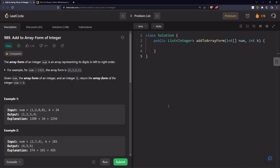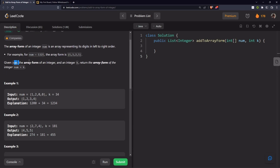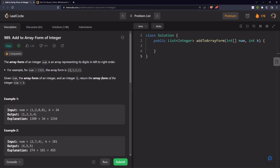Let's go through the problem statement. The array form of an integer num is an array representing its digits in left to right order. Given num, the array form of an integer, and an integer k, return the array form of the integer num plus k. The question is: we are given an array which signifies some number, and another number k, and we need to return the sum of these two numbers as an array.